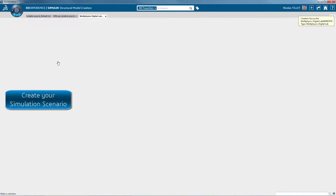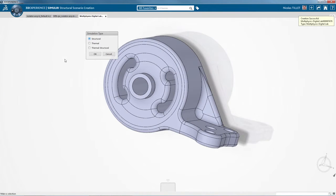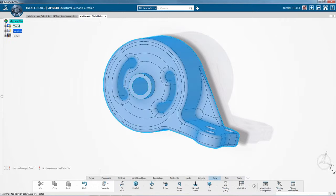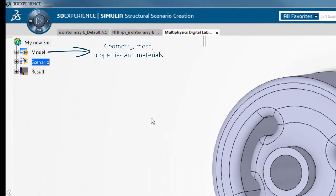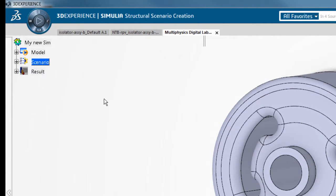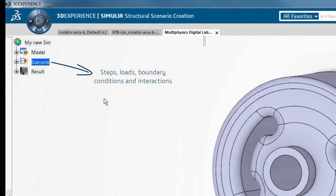Next we're creating a simulation scenario. We choose a structure role. In the tree we have under model, geometry, mesh, properties and materials.